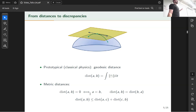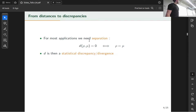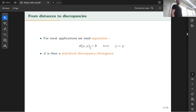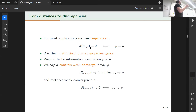In statistics, this classical notion of distance is asking for too much. We'll mostly be interested in statistical discrepancies, and the key aspects are: the discrepancy is able to distinguish between distributions (equal to zero if and only if they're equal), it need not be symmetric, and to be informative we require that the discrepancy controls convergence.